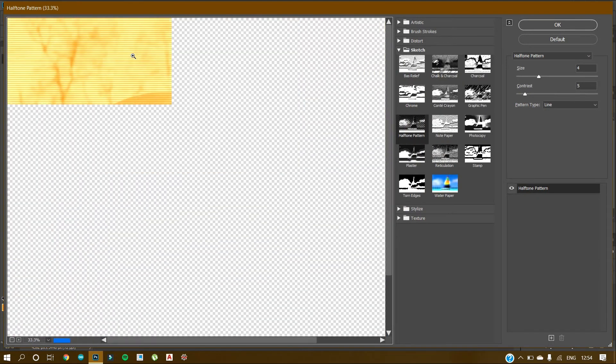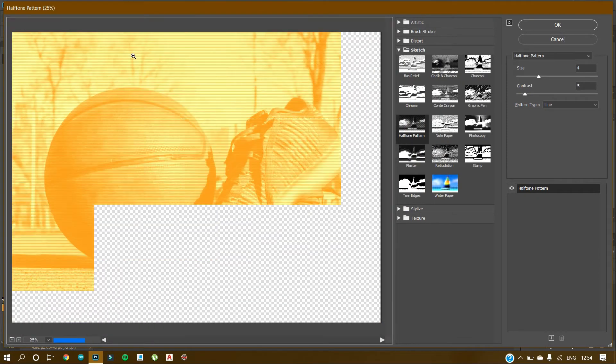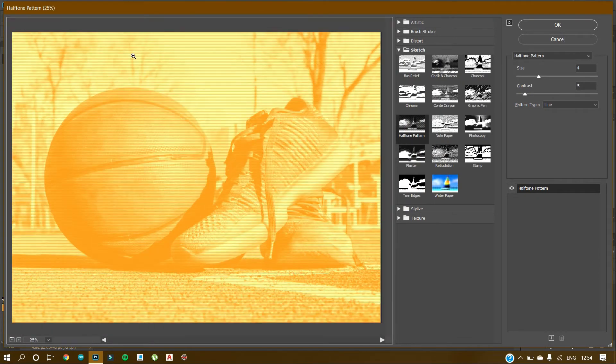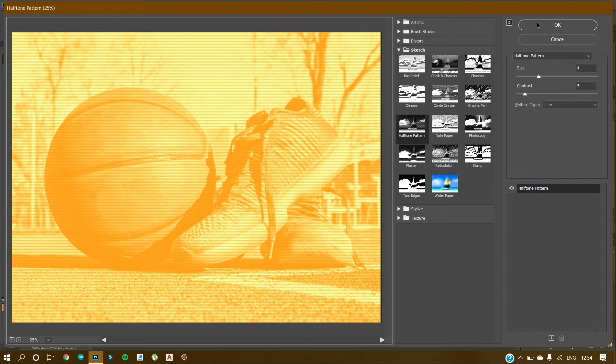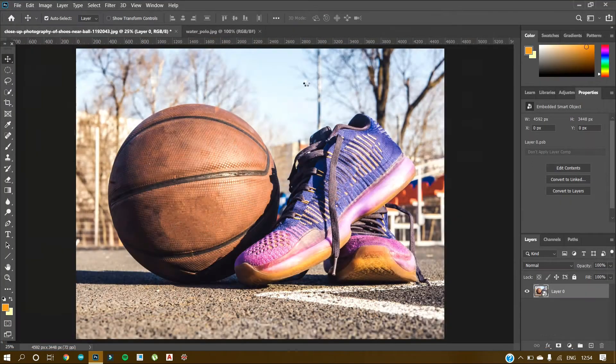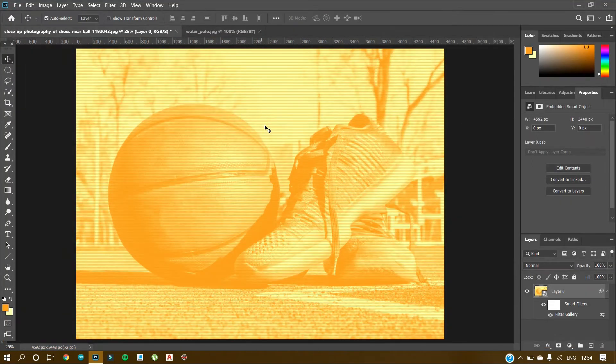Again go to Filter and choose the last filter of Filter Gallery. So let's see how this looks. It's a bit of experimenting. You have to experiment, you have to try things out and see which thing looks good for your image. So this is one part. Let's click on OK. So we are done with this for now.